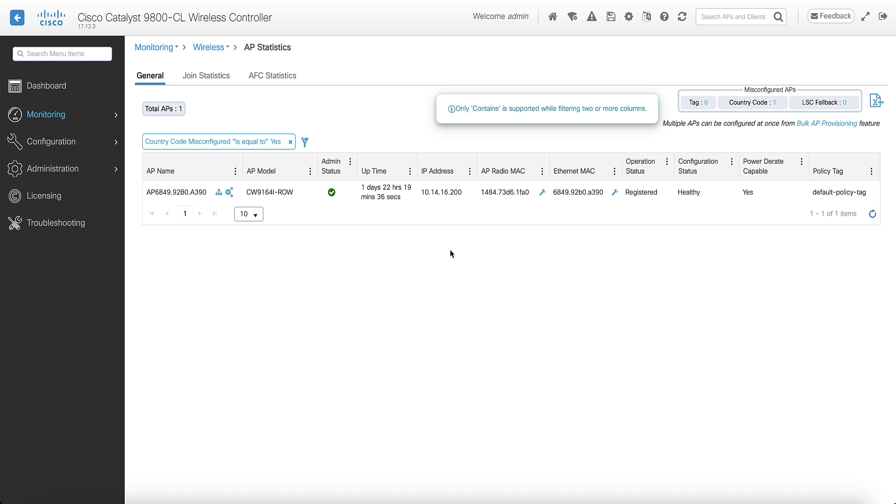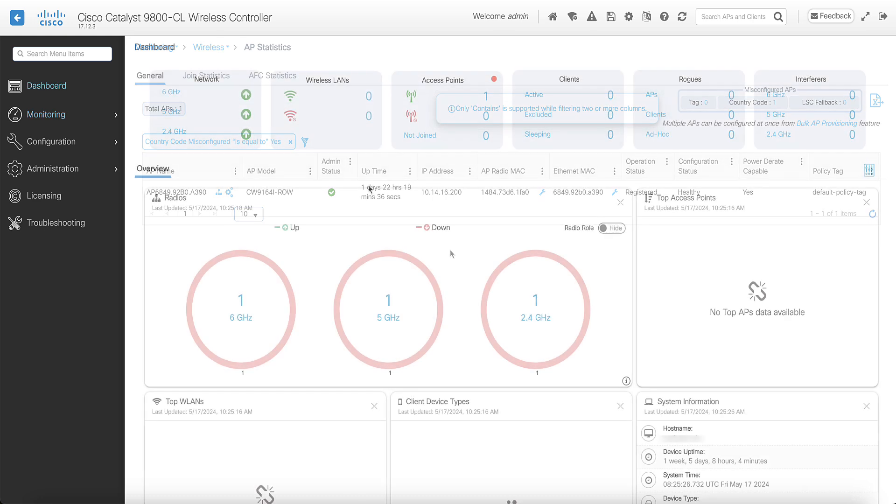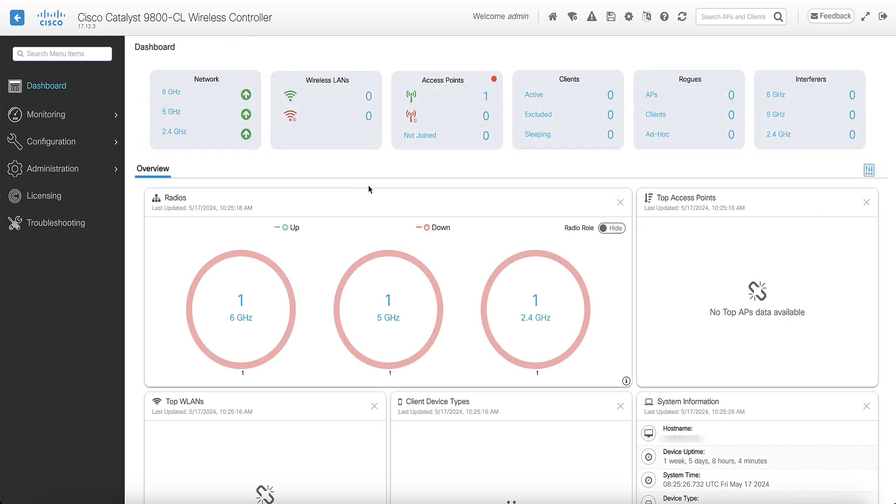To solve this kind of issue, you need to verify these things. First, the country code that you want to configure on the access point must be configured globally on the controller. For example, if the access point is in Brazil, you need to make sure to add the Brazil country code to the global country list.